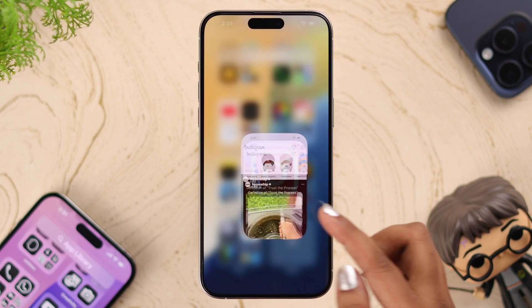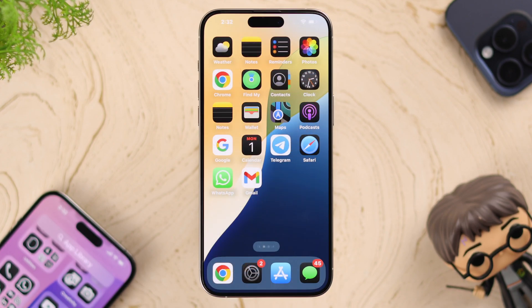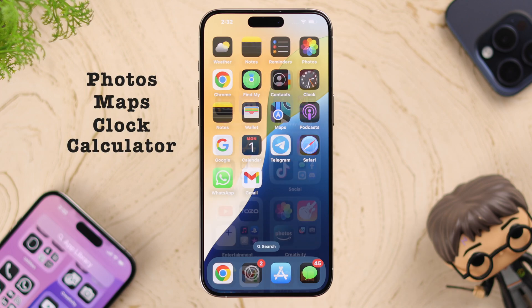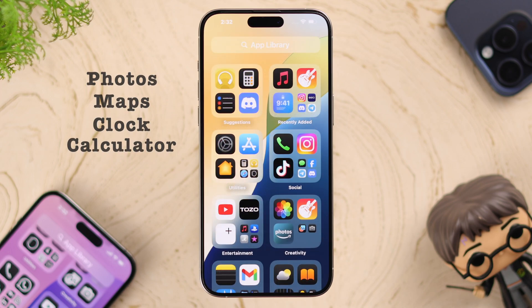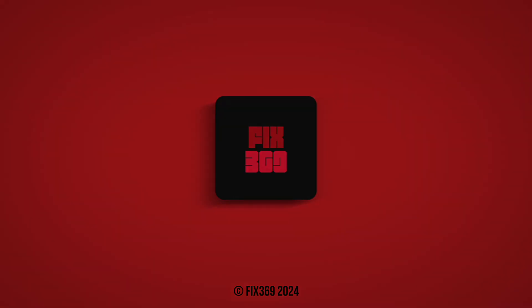Isn't your iPhone more secure than before? Please note that Apple doesn't provide this option for built-in apps like Photos, Maps, Clock, Calculator, and so on. Hope you enjoyed this video — thanks for watching!